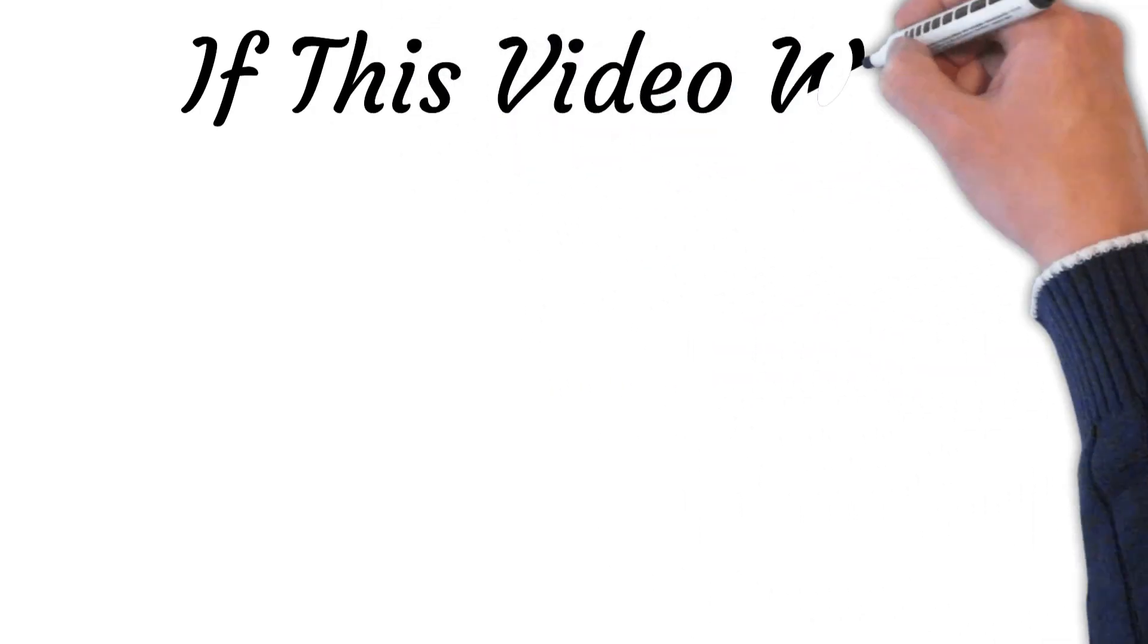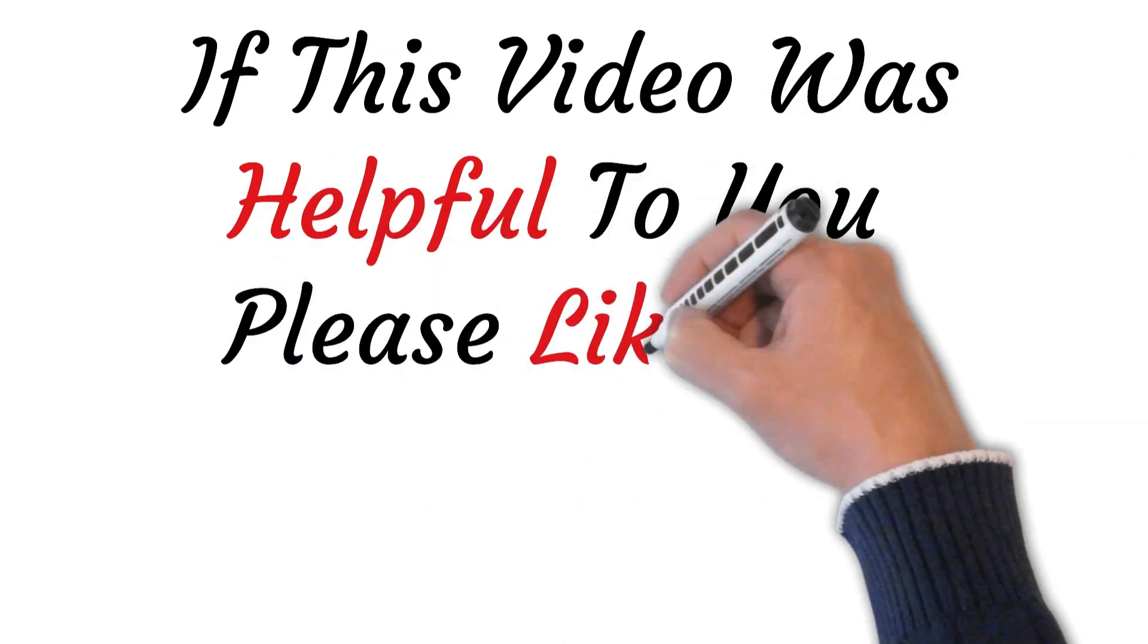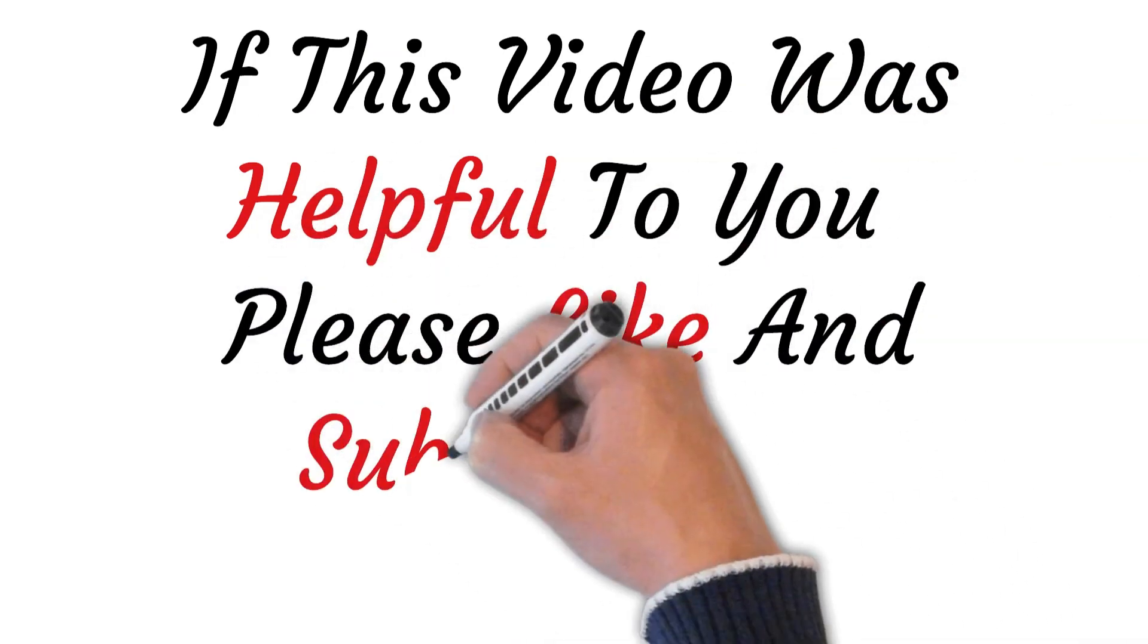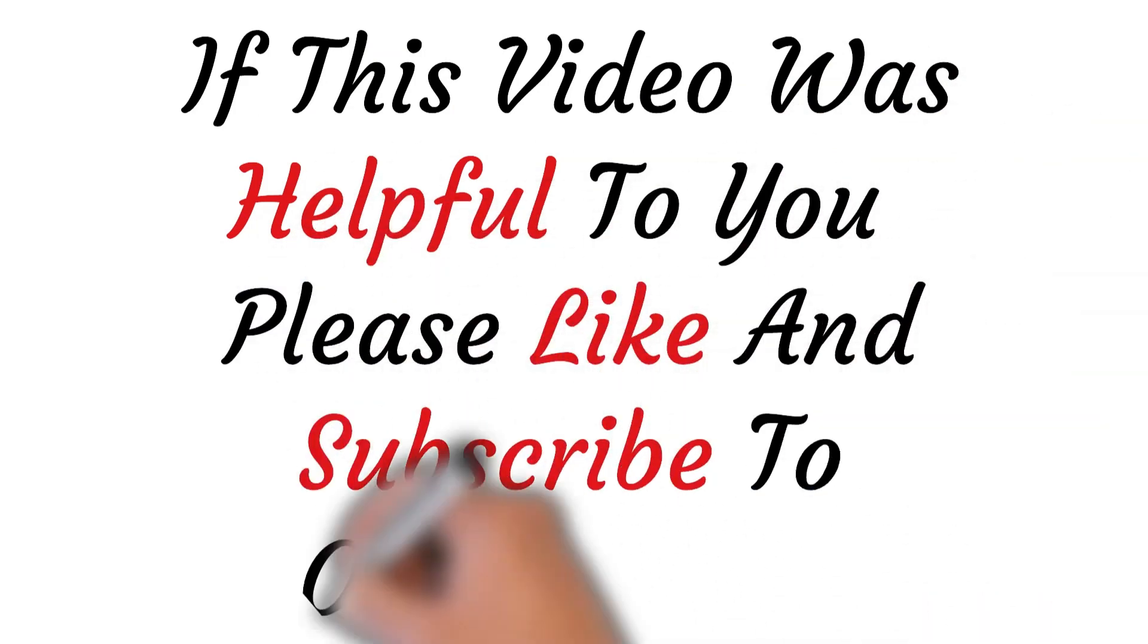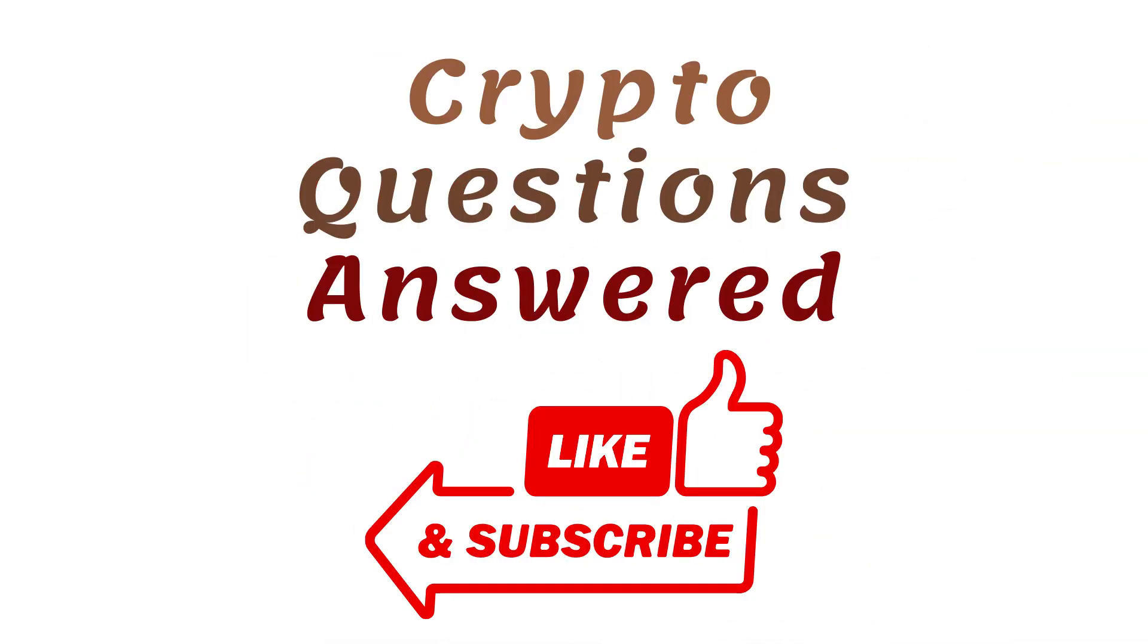Thank you for watching, and if you find this tutorial helpful, please like and subscribe to our channel.